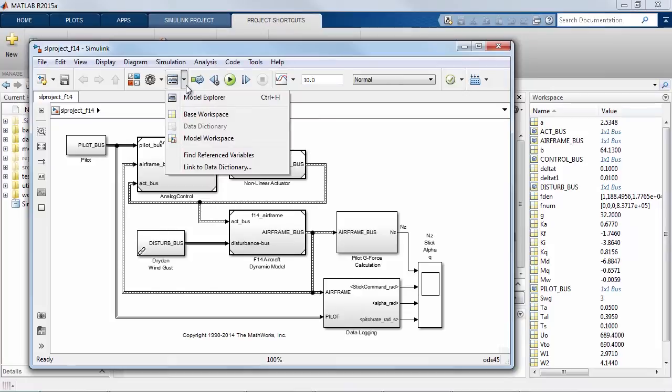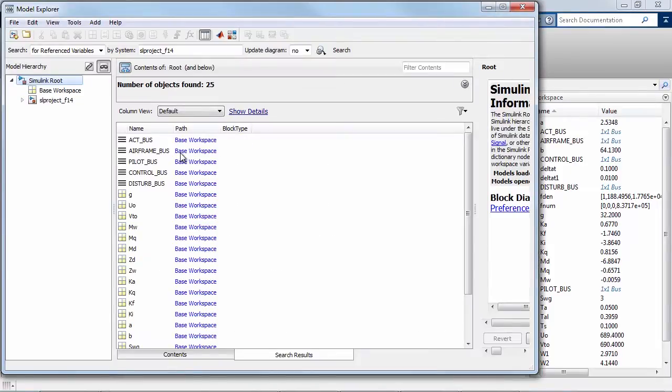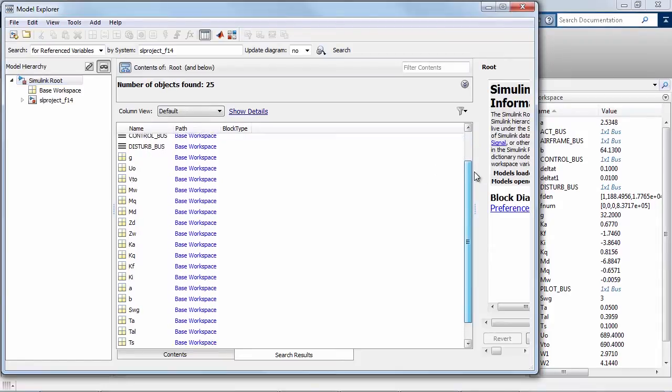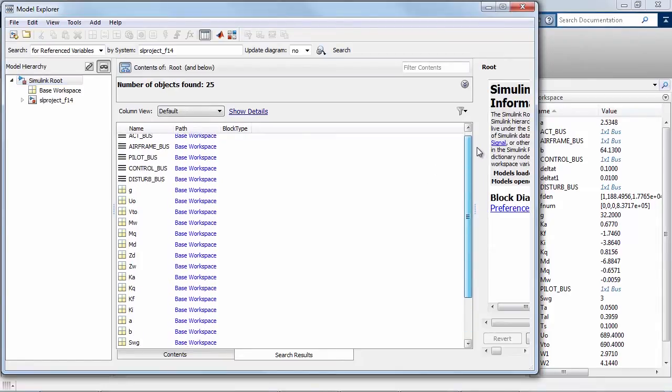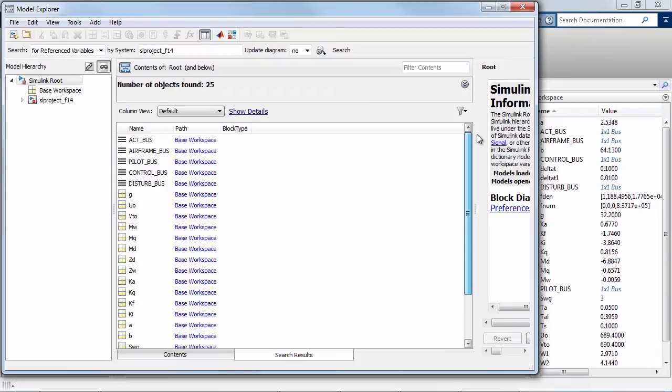You can look at the data dependency for this model by asking Simulink to give me a list of the referenced variables. This brings up the model Explorer with a list of variables in the base workspace that are used by this model.